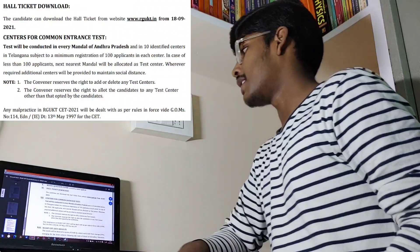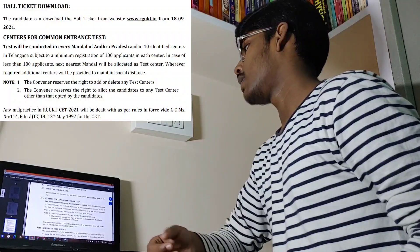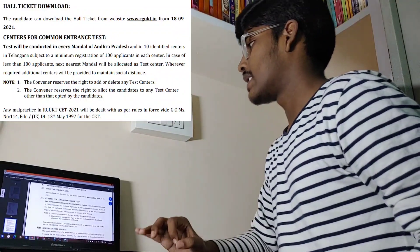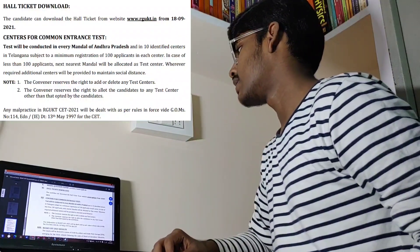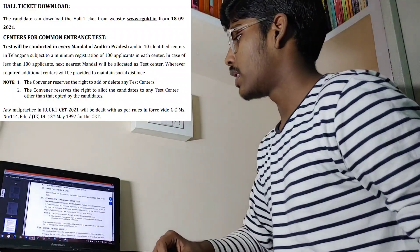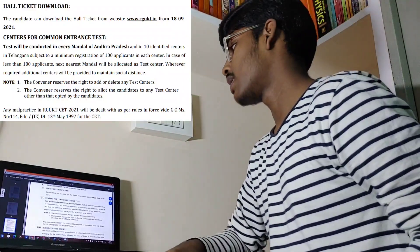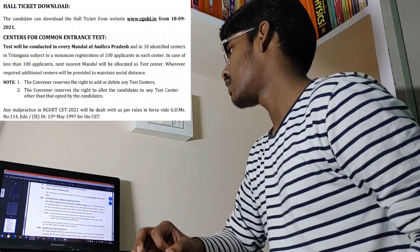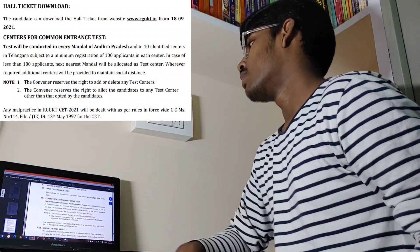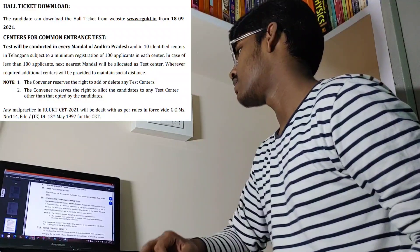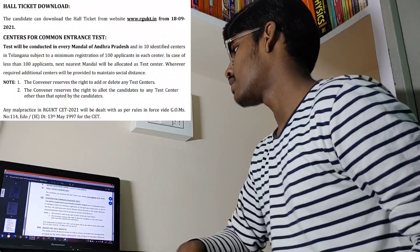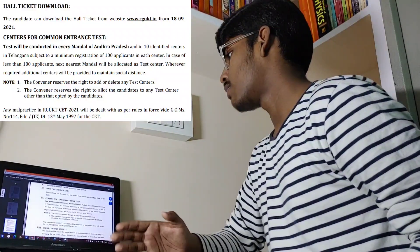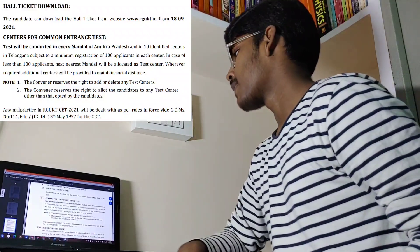Coming to the hall ticket and centers for common entrance test: the hall ticket will be issued to all of you through online mode on 18th September. Regarding centers, the test will be conducted in every mandal of Andhra Pradesh and in 10 identified centers in Telangana. A minimum registration of 100 applicants is required per center; if there are fewer than 100 applicants, the next nearest mandal will be allocated as the test center.